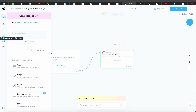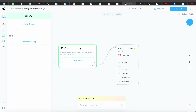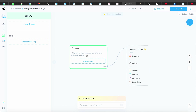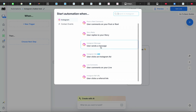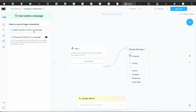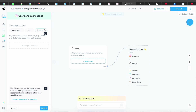You're going to come into the When Trigger section and add a trigger. Press Trigger, then go into 'User Sends a Message.' From there, select 'Detect Specific Words in the Message.' For example, when someone says 'I am interested,' or 'I want more information,' or 'info' — those are the kinds of keywords you want to detect.